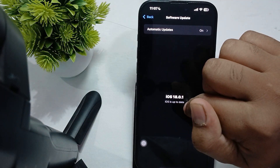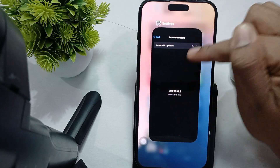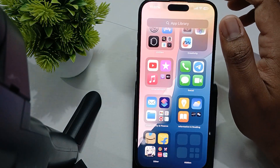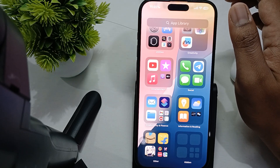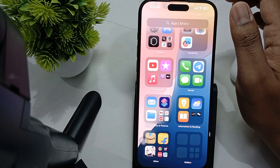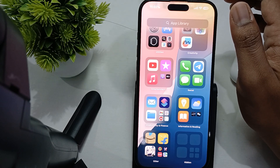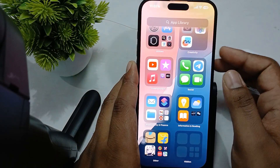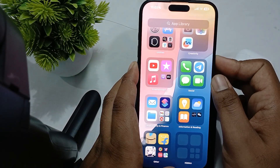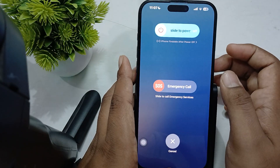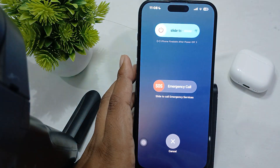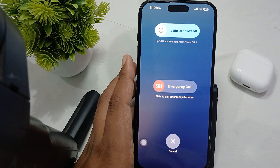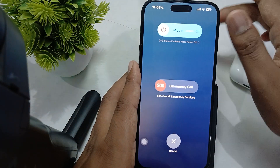Another step is to restart the device. A simple restart can sometimes clear temporary glitches affecting app performance. To restart, press the volume down button and power button together, release quickly, then slide to power off. After a few seconds, press the power button again to turn your phone back on.